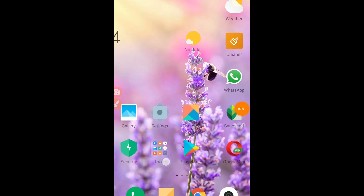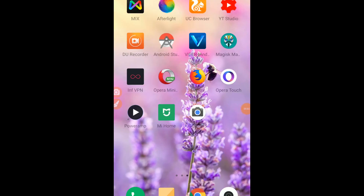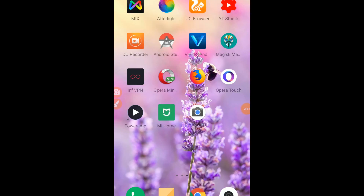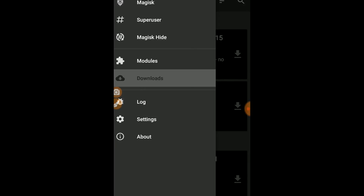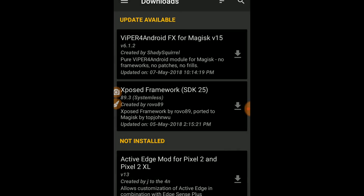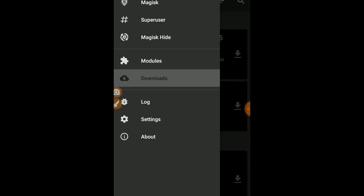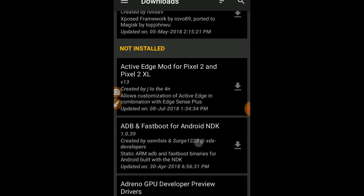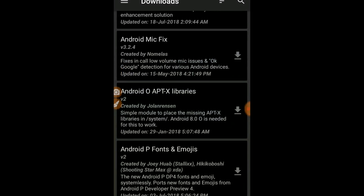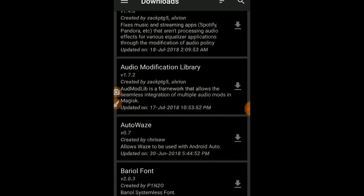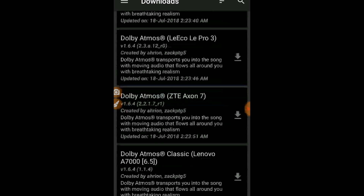Let's start. First, what you have to do is go to the Magisk Manager. Here, tap on the download tab. Now you have to search for 'VoLTE Enabler'.